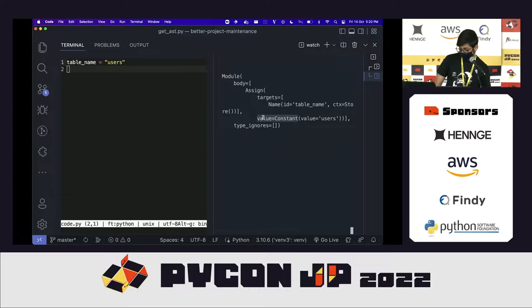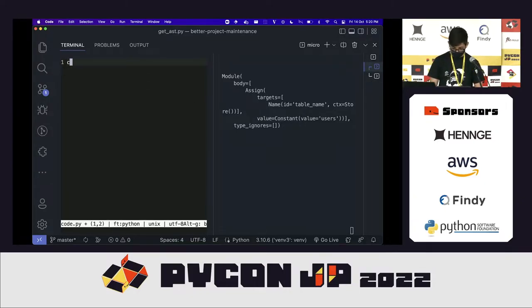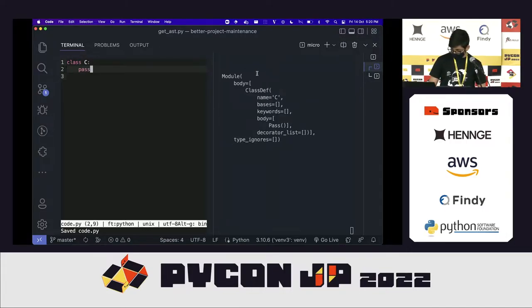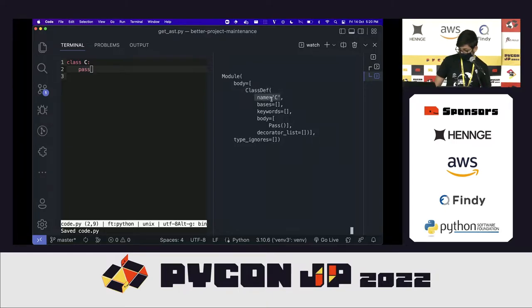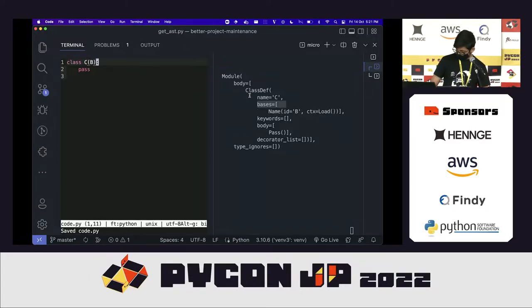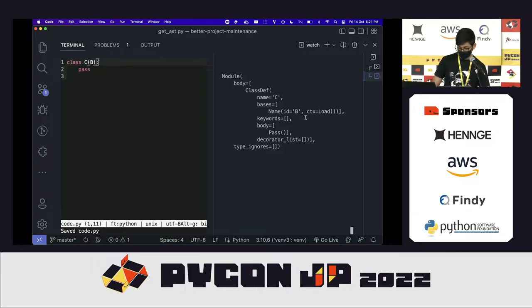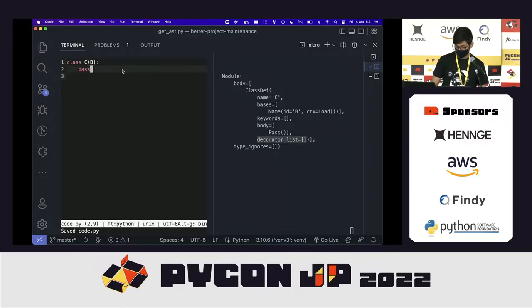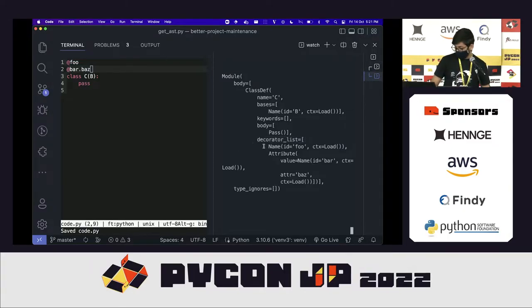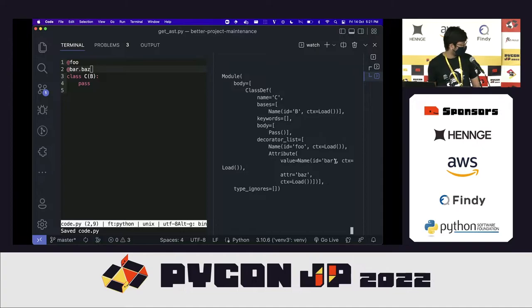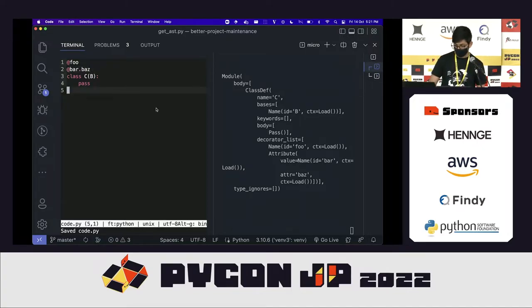If I replace the assignment with a class, the body changes to a ClassDef with the name C. The bases are empty, but if we provide a base class it would show up here. The name B is one of the base classes. The body is just pass and the decorator list is empty, but we could add some decorators and they'd appear as an attribute. It's pretty much a literal translation of the code on the left to the structure on the right.